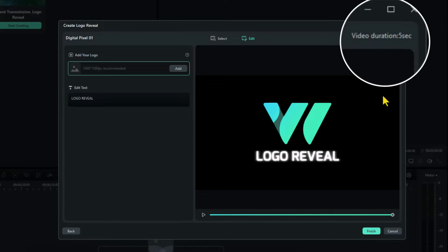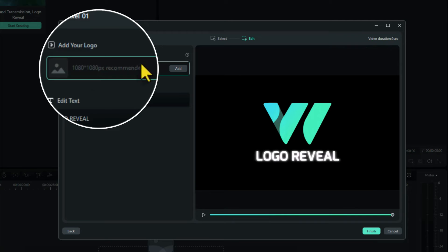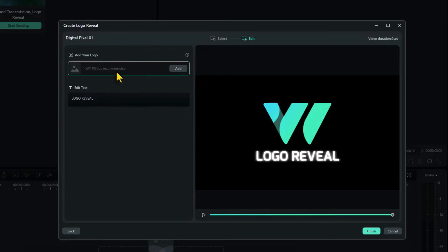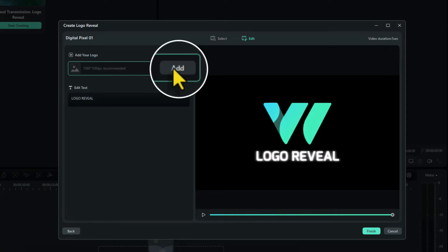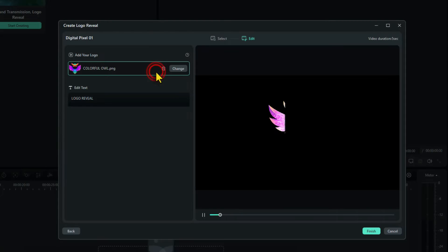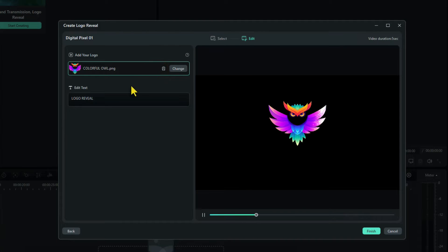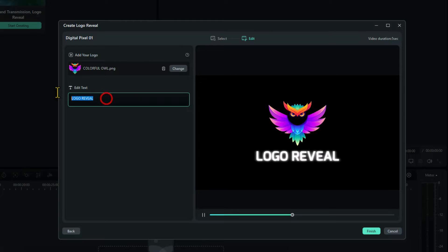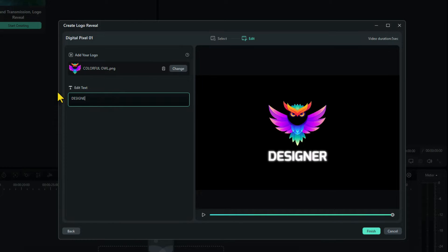It shows you that it's five seconds long and they recommend you use a logo that is 1080 by 1080 pixels, but you can use any size you want really. Obviously around that size is the best. So I'm just going to add a logo now. And this logo is for a designer. So I'll type the word designer in there. Let's play it through and see what it looks like.